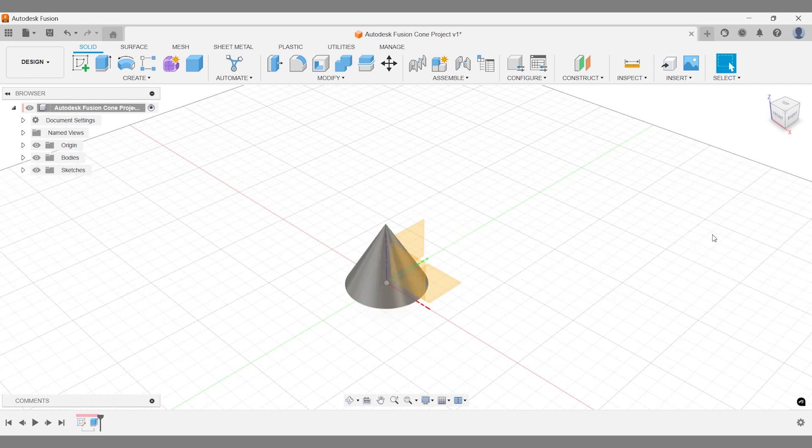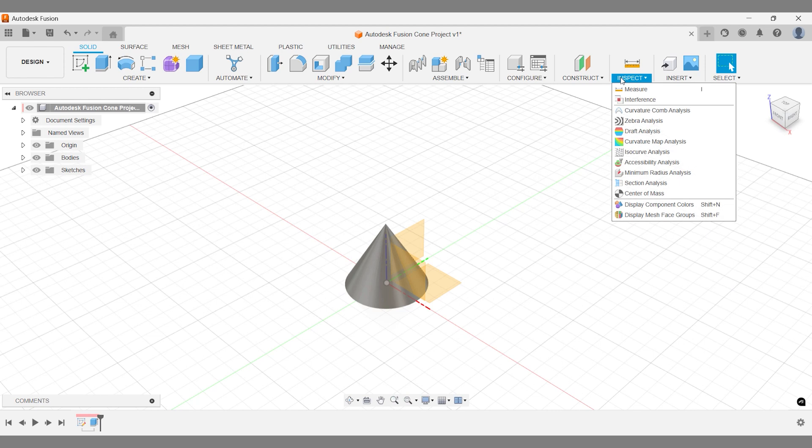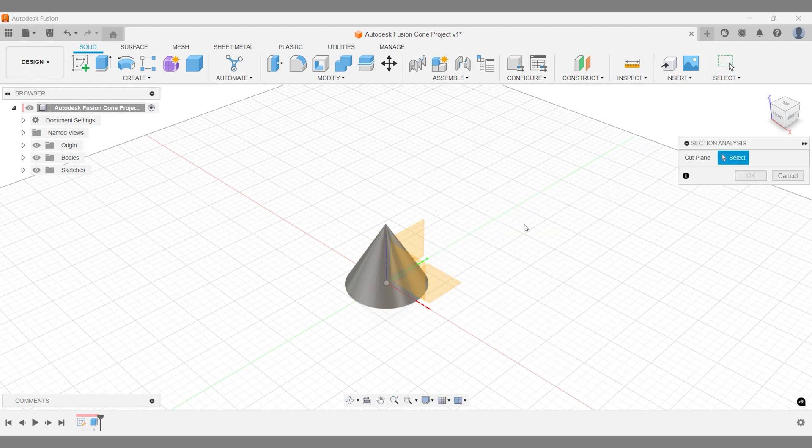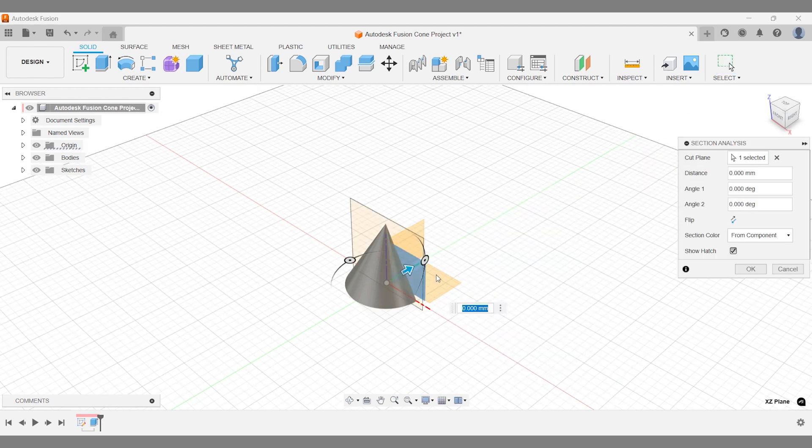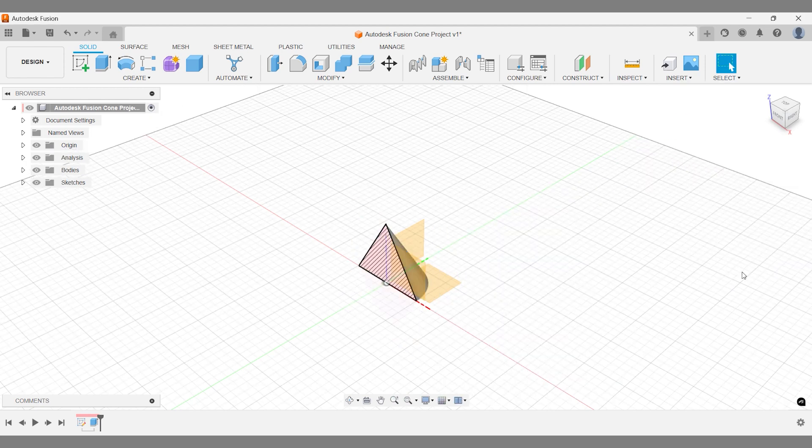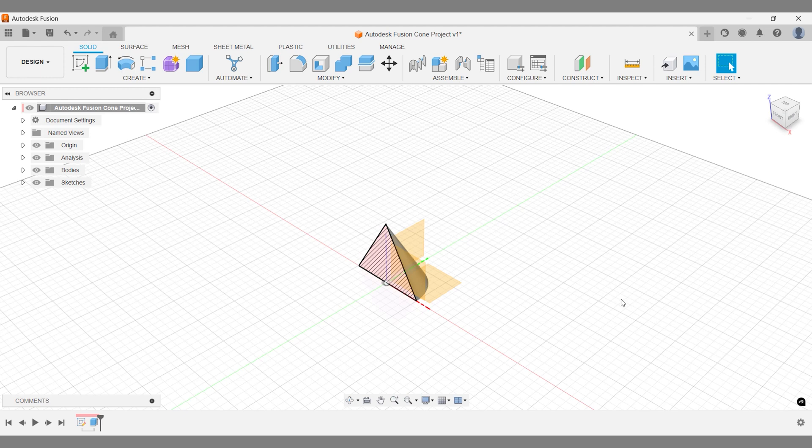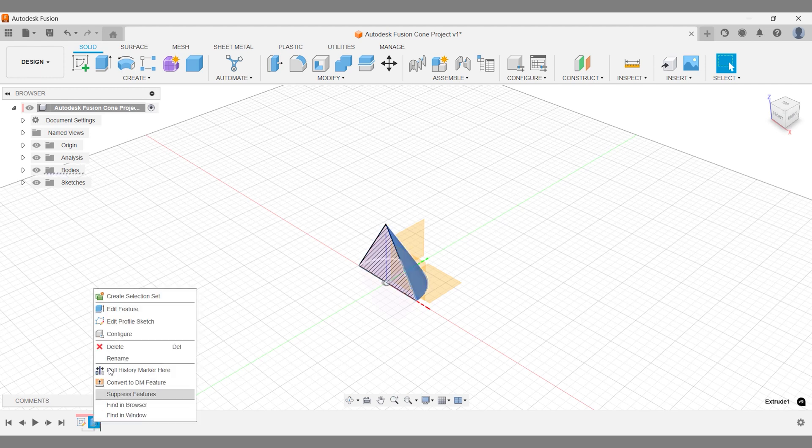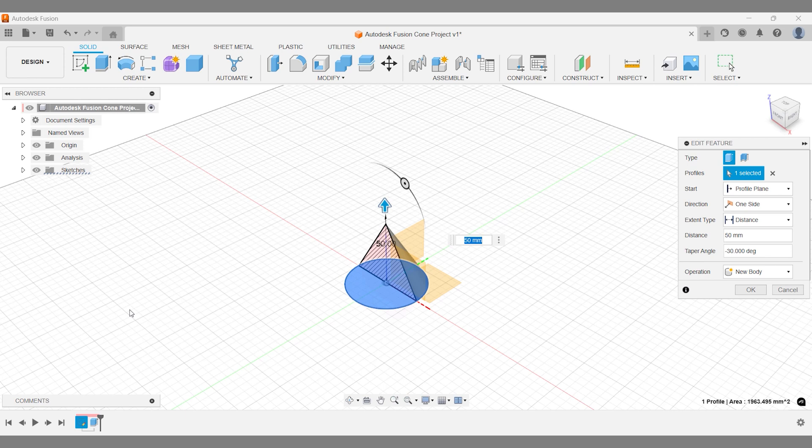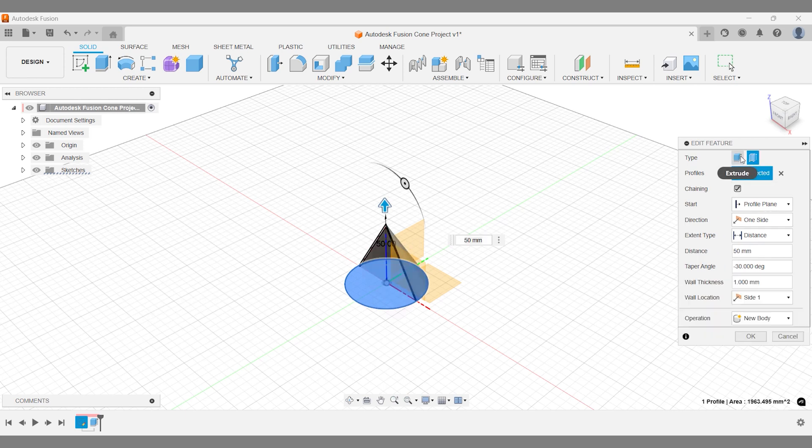But what if you need a hollow cone? In this case, switch your extrude type to Thin Extrude. When selected, additional options, such as setting the wall thickness, will become available.